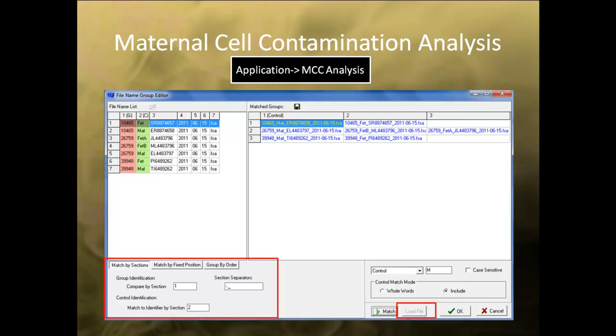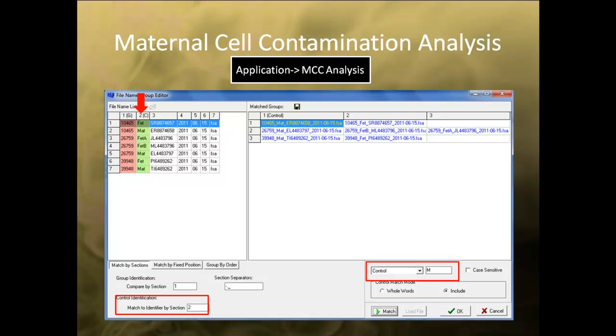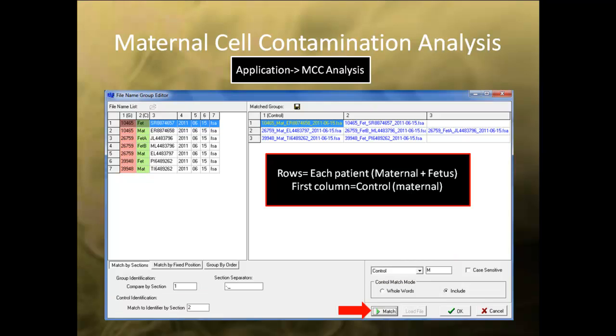In this example, Section 1 is my patient ID, which I am using to define the number of groups. Section 2 is my control identifiers, which are the maternal samples. Click Match to group the samples. Each row corresponds to a separate group or patient, and the first column is the control sample and should be the maternal samples. Click OK once you are satisfied with the groups.